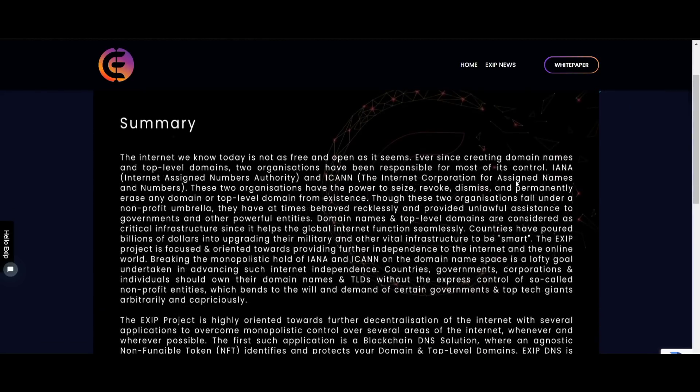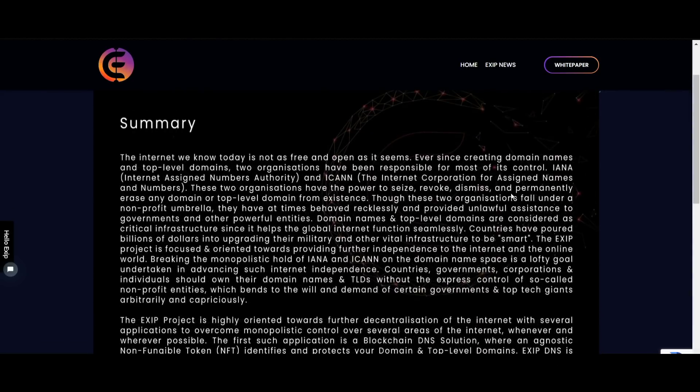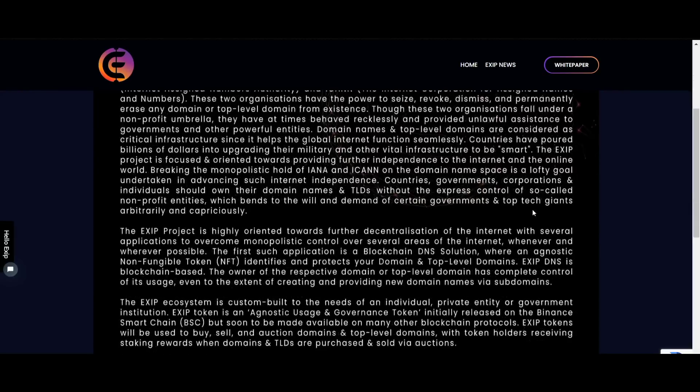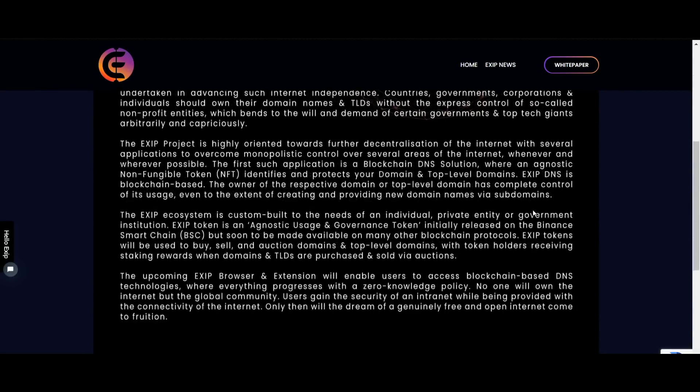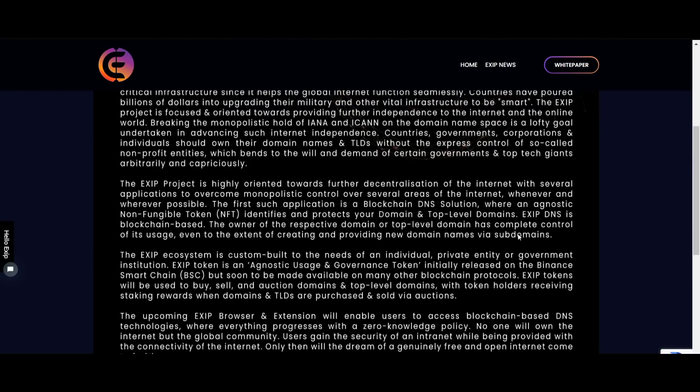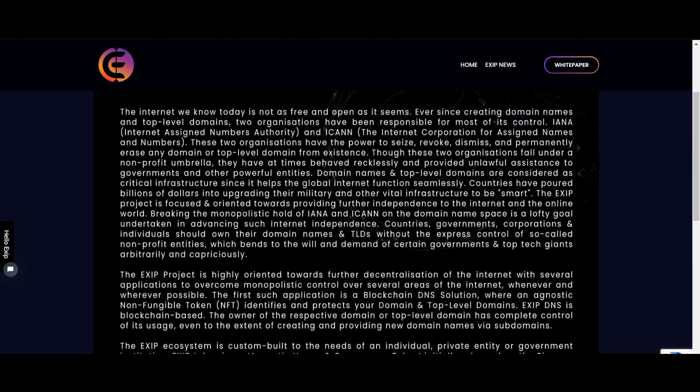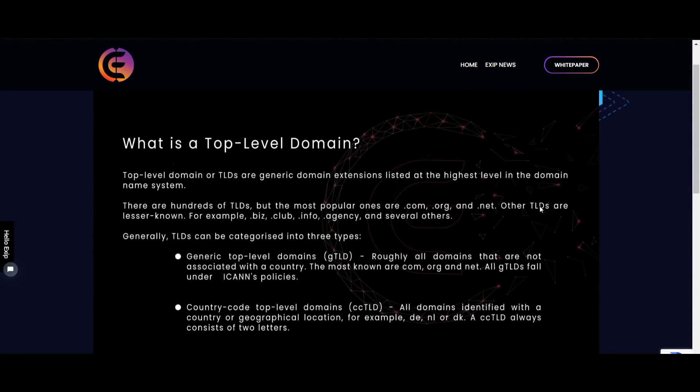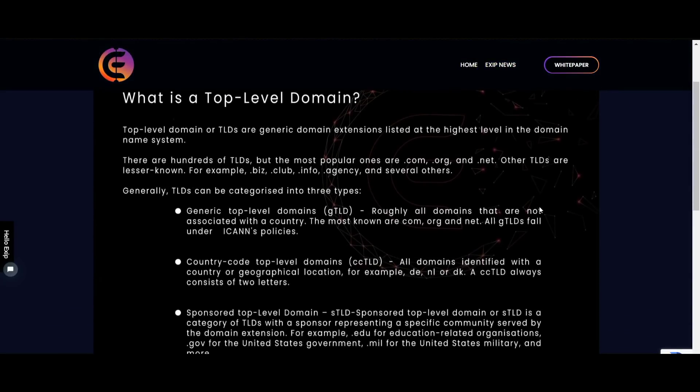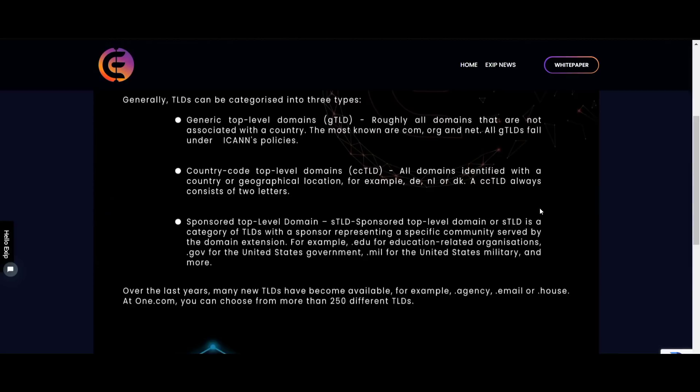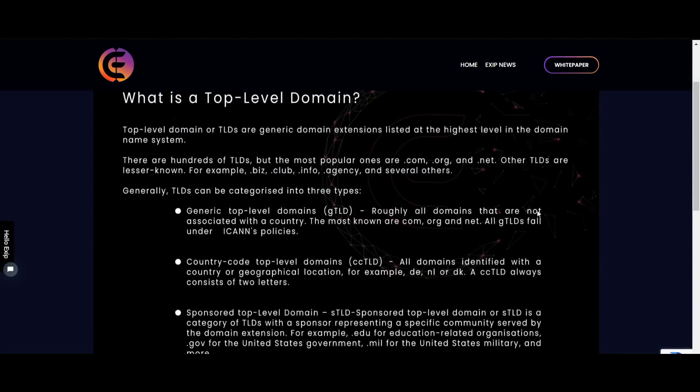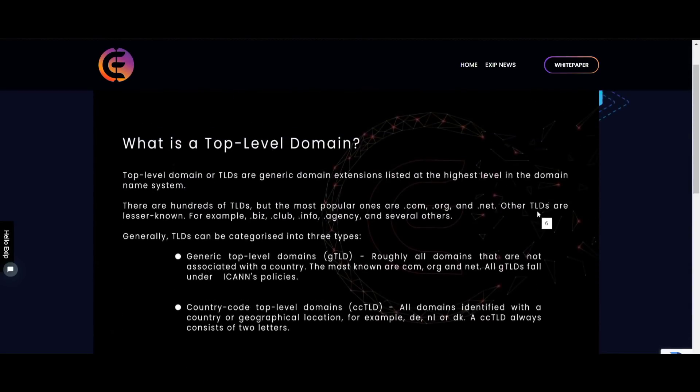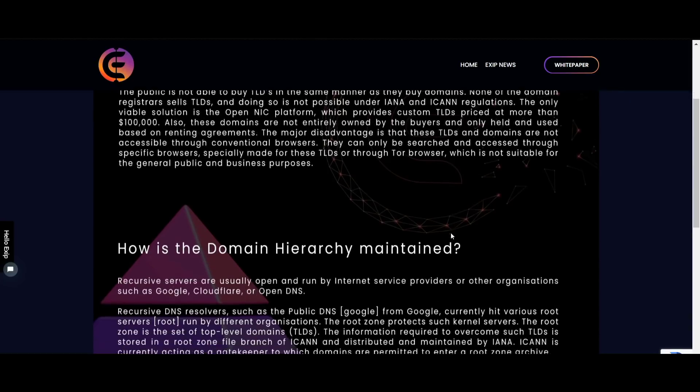XZIP aims to decentralize the internet by removing monopolistic ownership of domain names and top-level domains. A blockchain DNS solution in which you choose an agnostic NFT to identify your domain and top-level domain. XZIP DNS is blockchain-based, and the domain and top-level domain owners have full control over its use, including the provisioning of new domain names and subdomains.